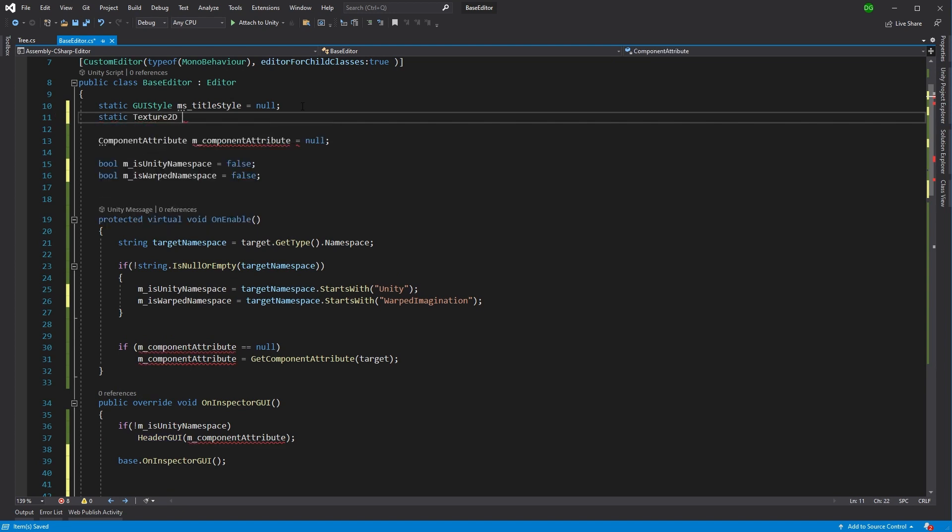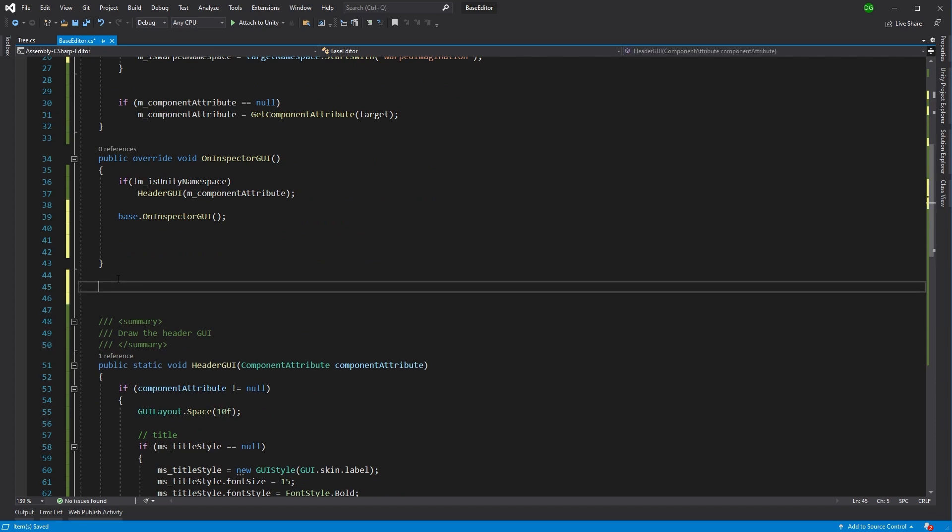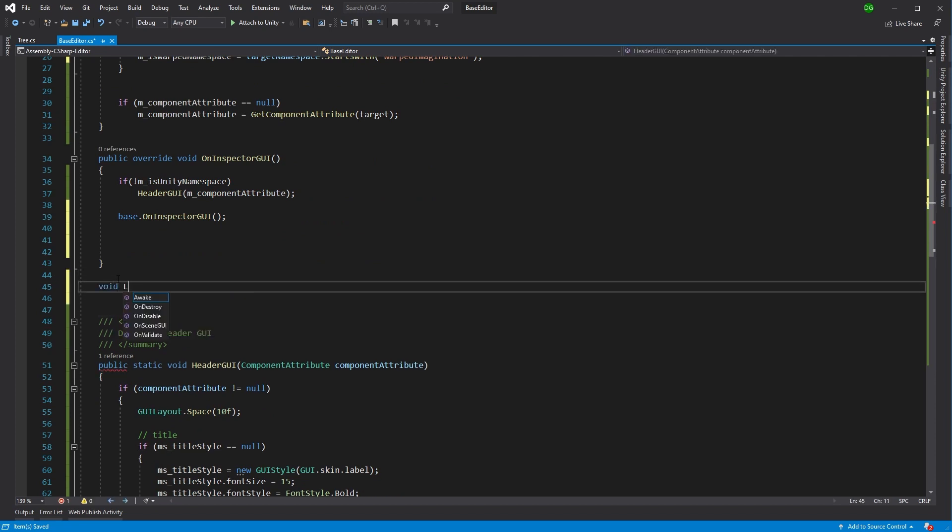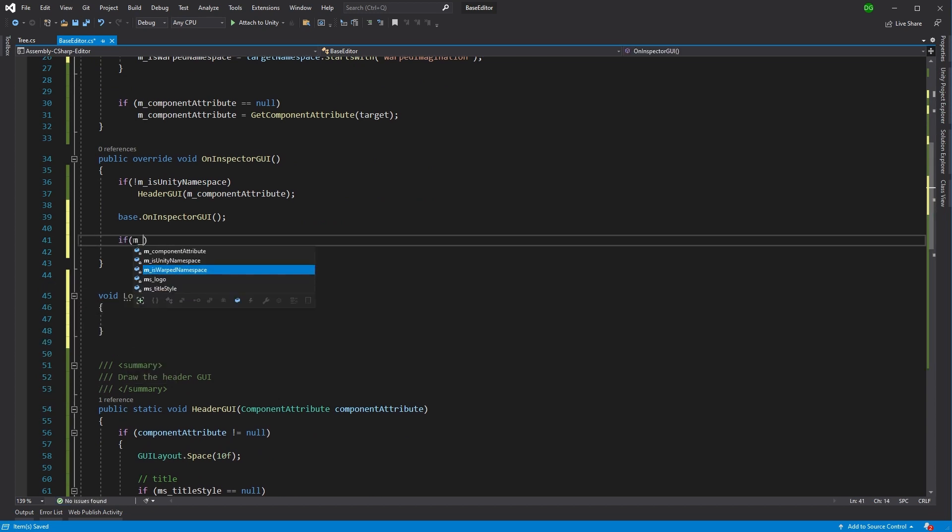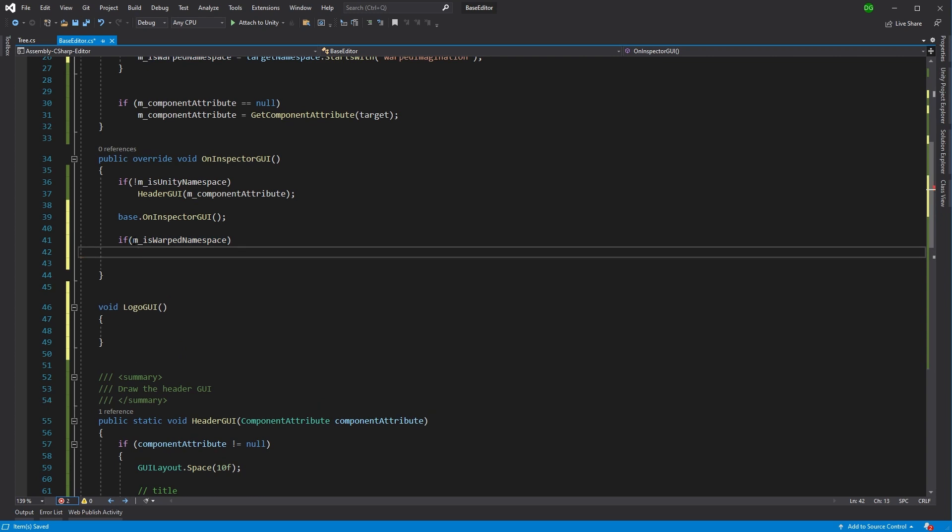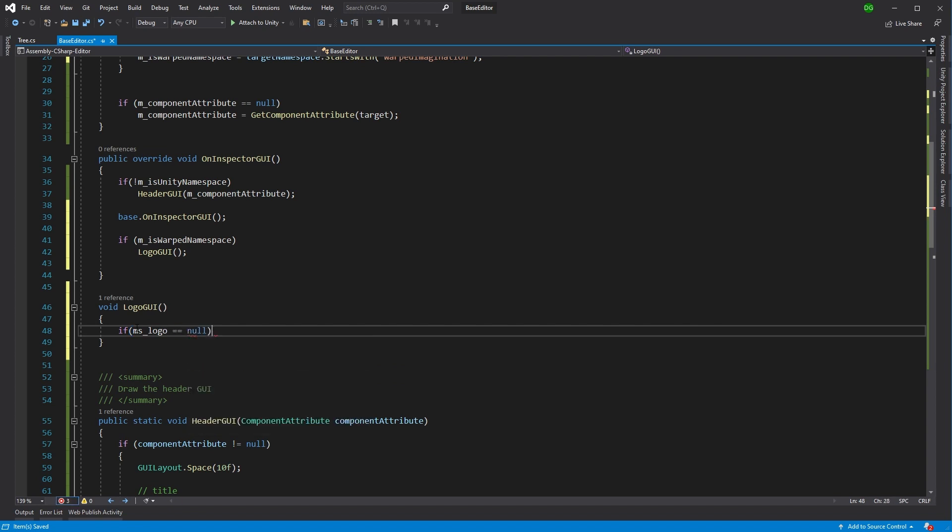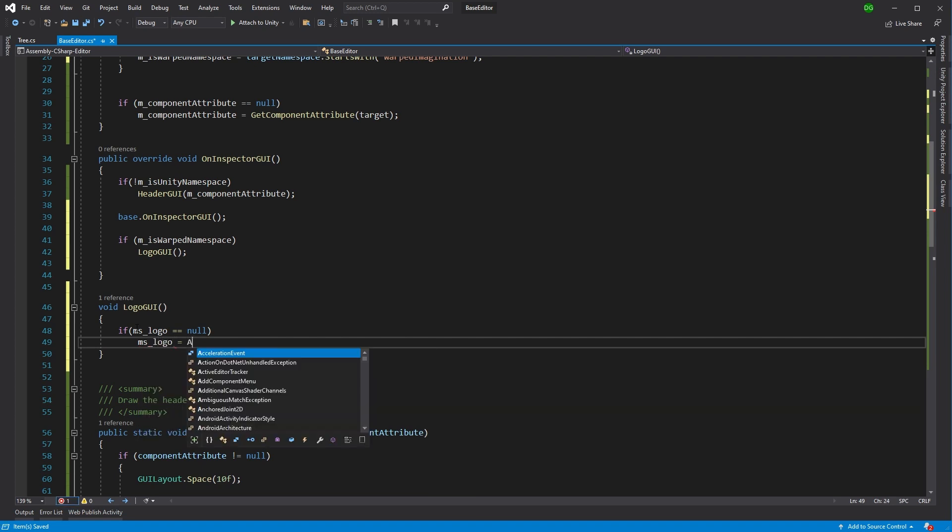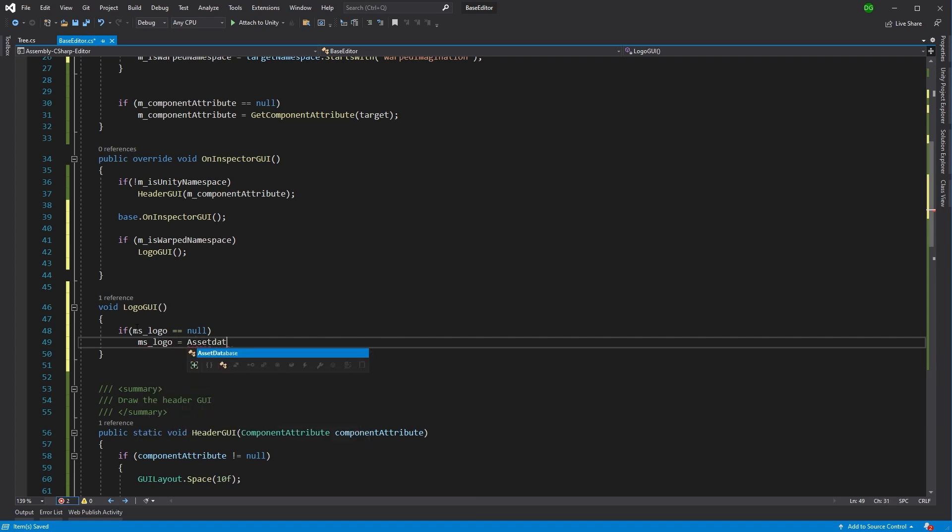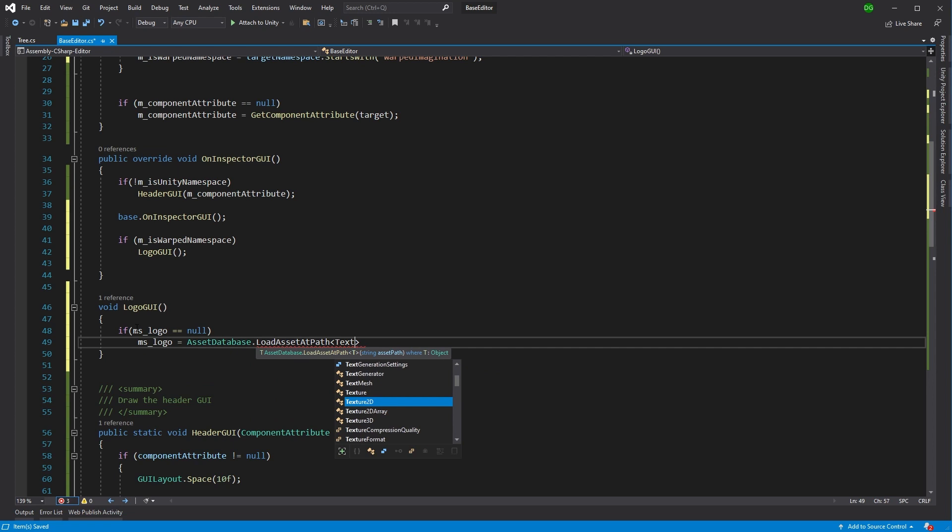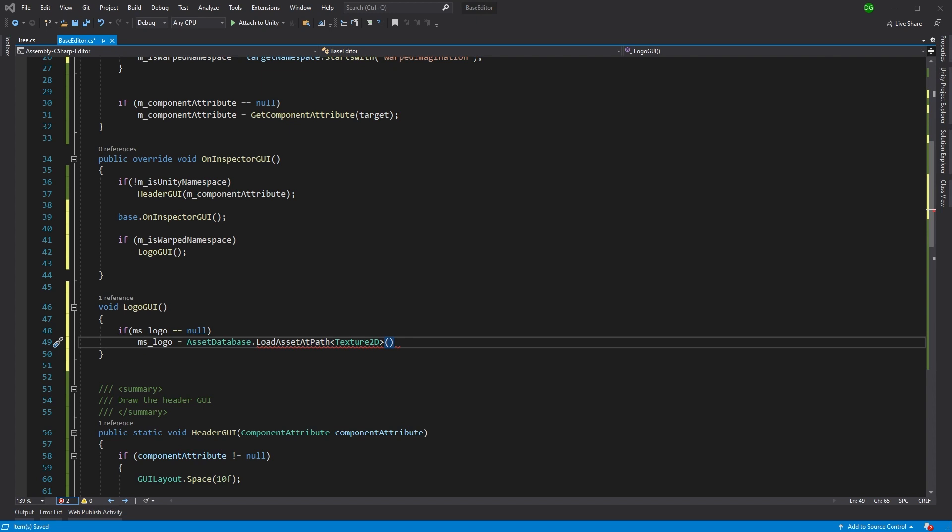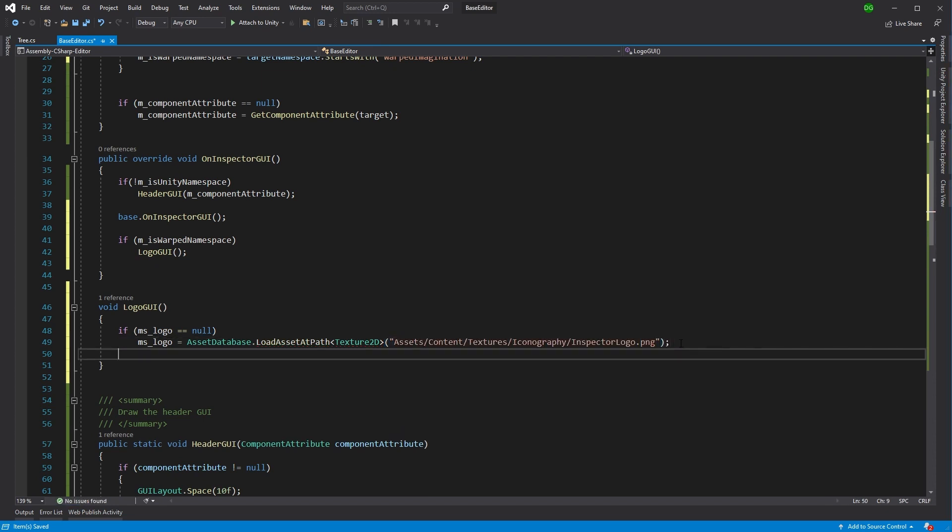So we'll do texture2d and we're going to grab our logo. We're going to make it static because if it's used elsewhere, why get it again and again and again. And then logo GUI here. And we're going to say if with the warped imagination namespace, then make our little logo. And in here we're going to say if this doesn't exist yet, then we're going to go and get it. And this is going to be 'ms logo equals', and we're going to grab this from the asset database and we're going to load asset at path. And this is going to be a texture2d. So what that does is it basically goes into the asset database and collects the texture2d we're interested in and sets it to the logo. And we just need to use a path for that. And there you go, I've got that on screen while I was talking.